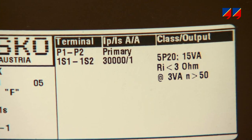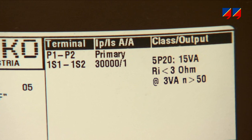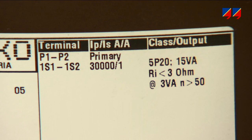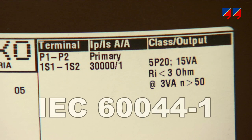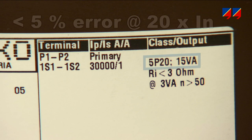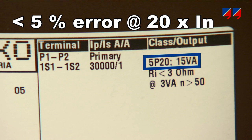The classical way to specify such a CT is to define the expected maximum current which it will have to drive through its associated burden with a maximum permissible error. The IEC standard specifies a permissible error at a defined multiple of rated current for a nominal burden. For instance, 5P20 means that at 20 times the rated current, the CT must not produce an error of more than 5%.